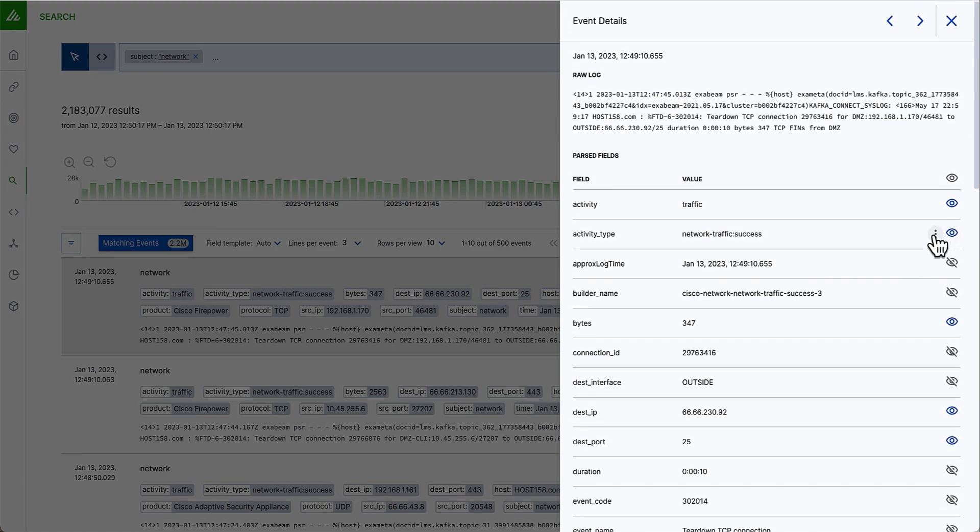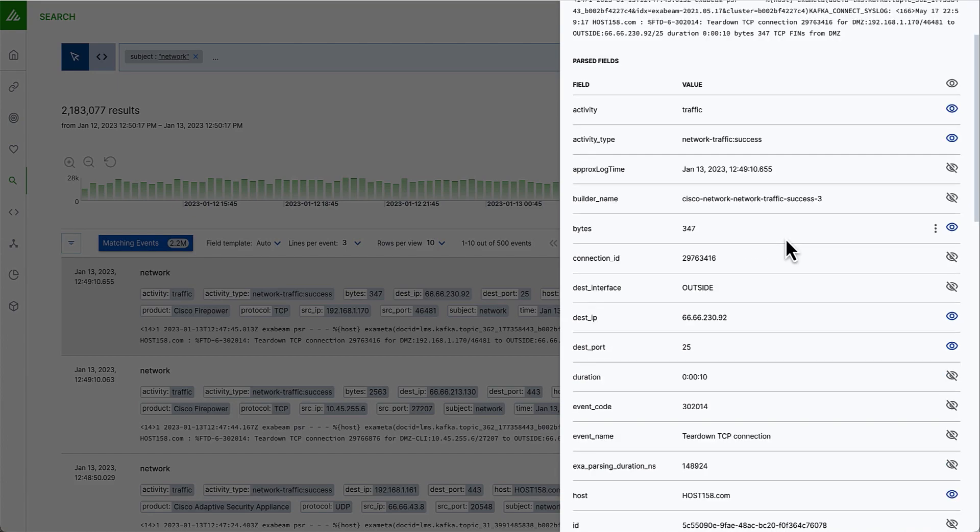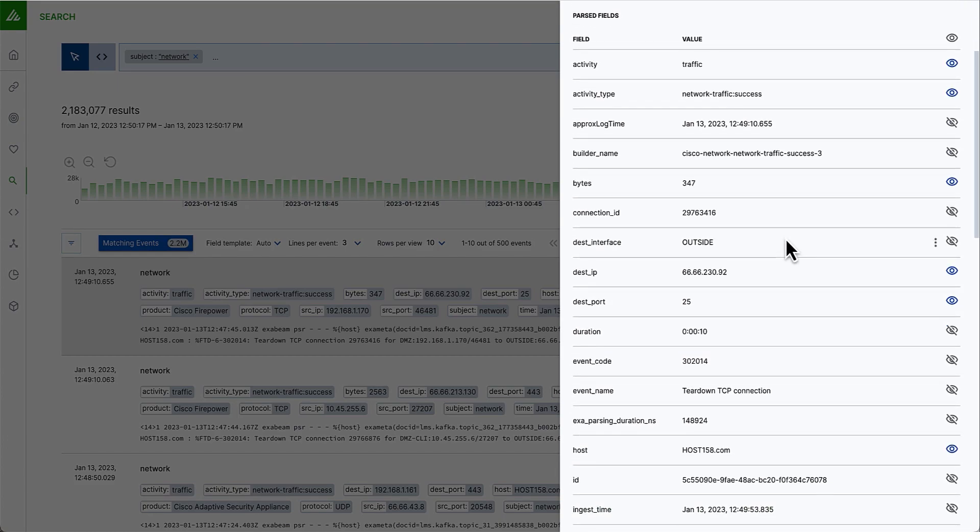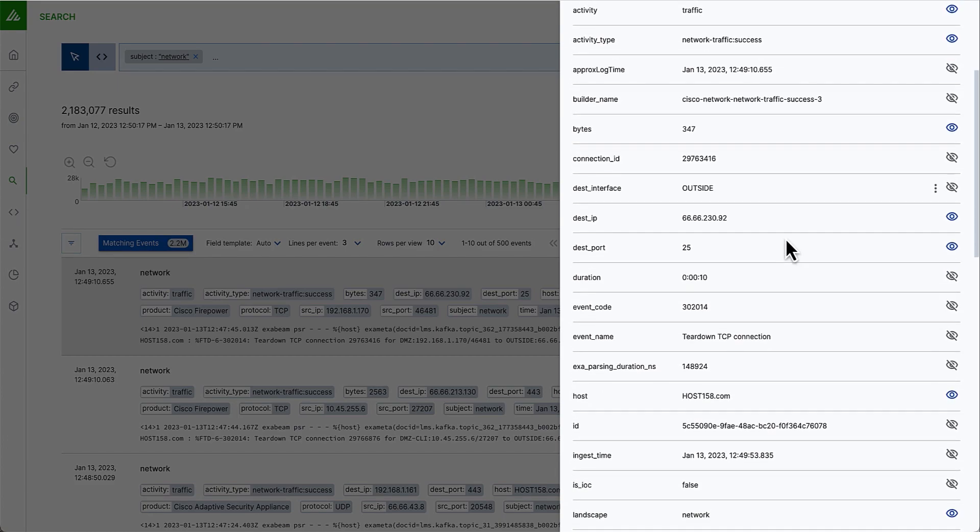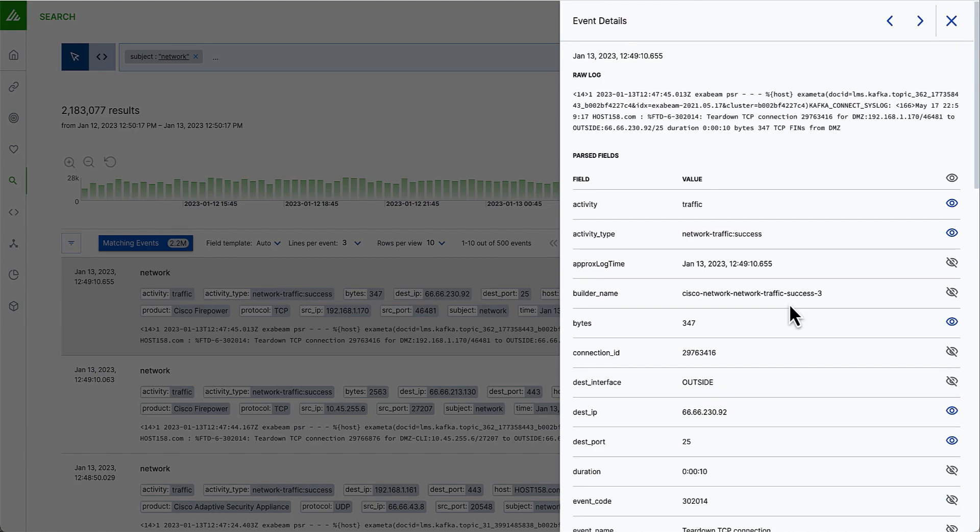I can toggle on the eye icon to build up my query further if I so wish. Again, these are all dynamic. So when I'm looking into network logs, we have exposed things like the destination IP, destination port, protocols. If I was looking at endpoint logs or process executions, it would show the file path and information that's relevant.